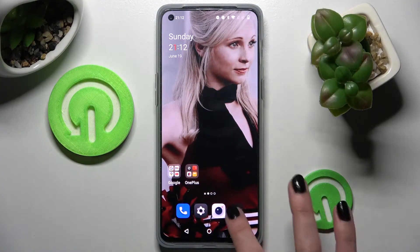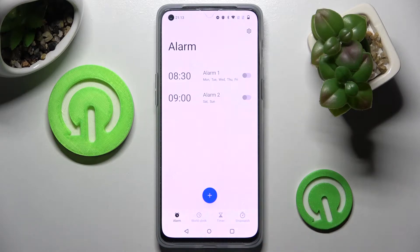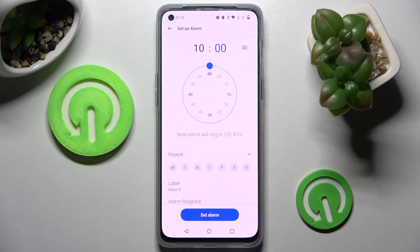First of all you need to access the clock by tapping on it and choose alarm at the bottom left corner. Now you need to tap on this plus icon and set up an hour.